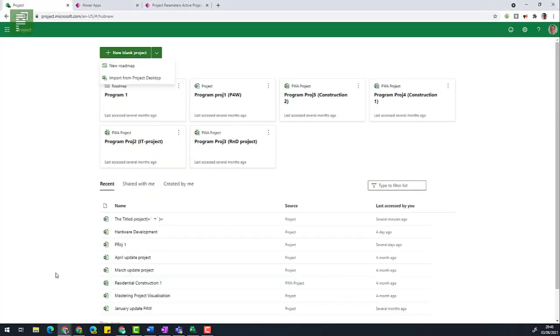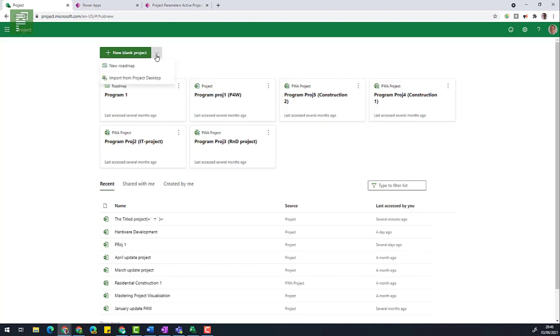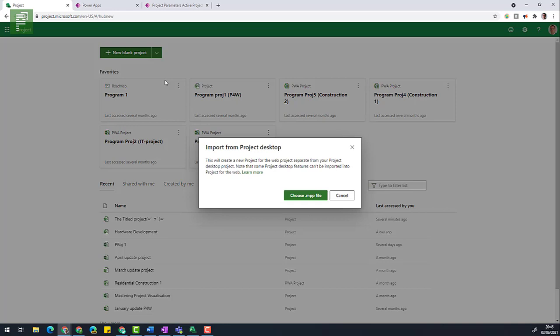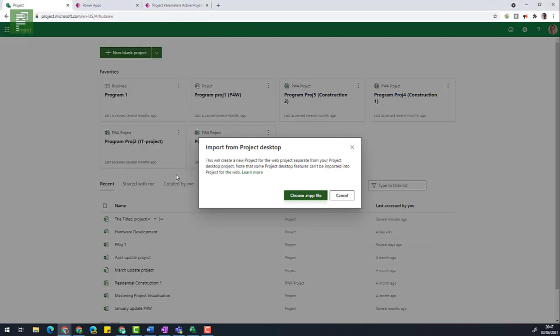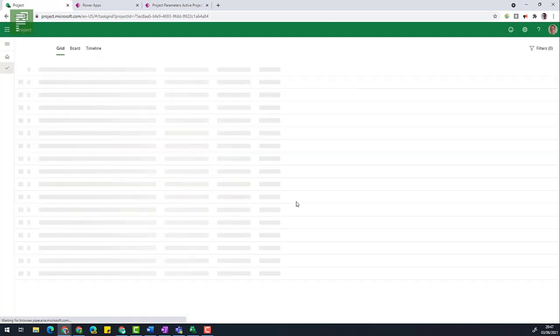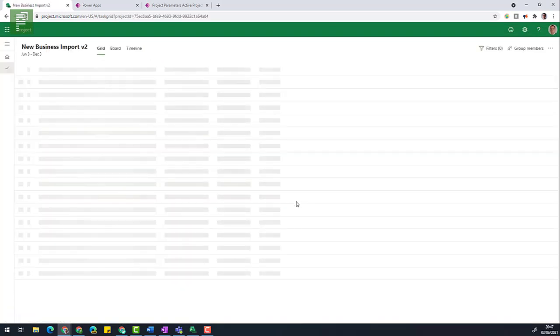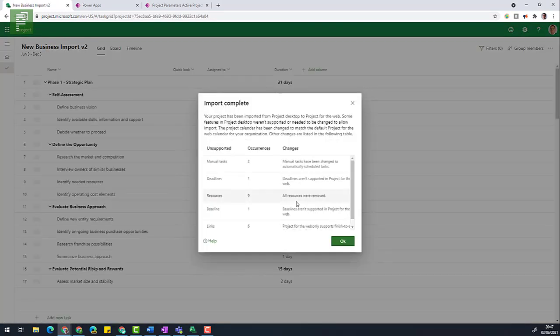So navigating to Project for the Web, I'm going to click on the drop down box. And if this is initiated in your tenant, you will see this import from Project Desktop. So I'm going to choose the MPP file. I'm going to open the new business import version 2. So clicking on open, I'm actually presented with the new import.